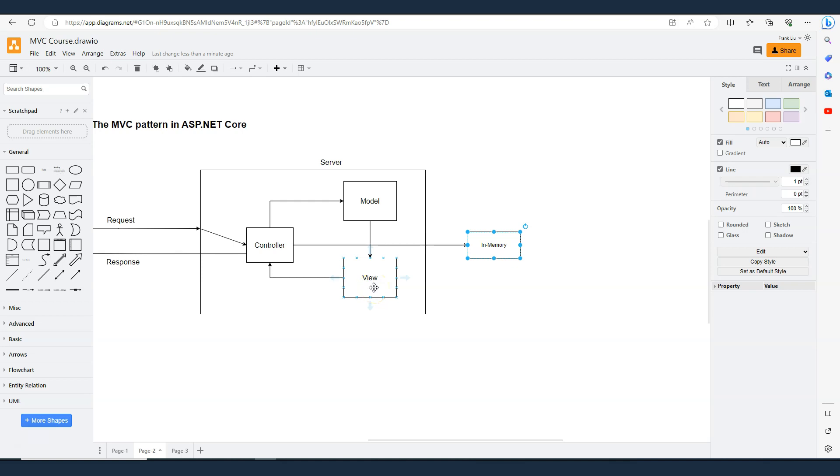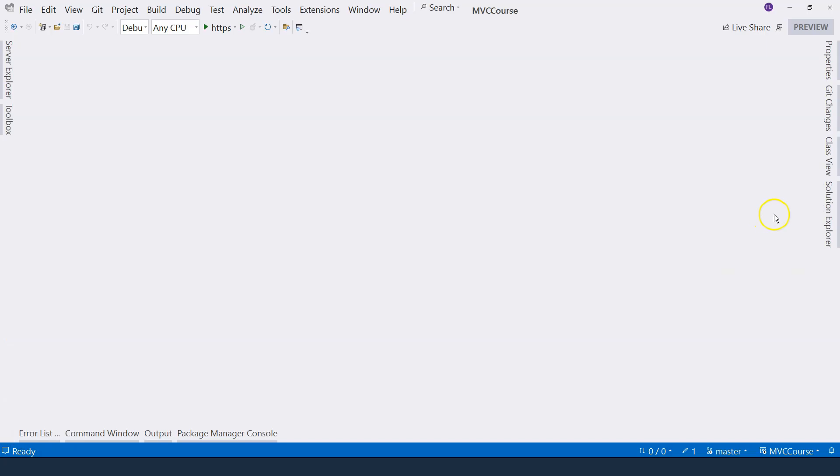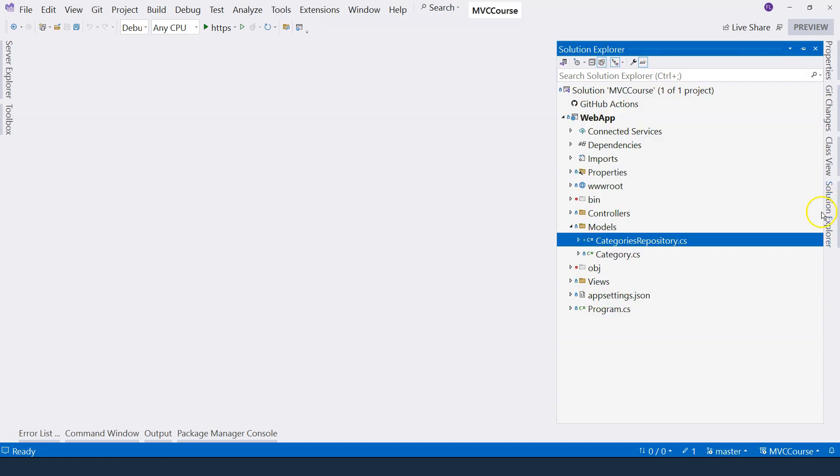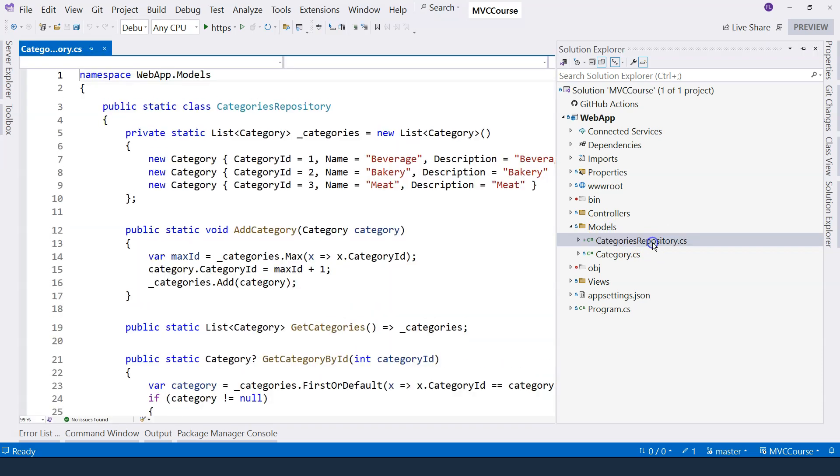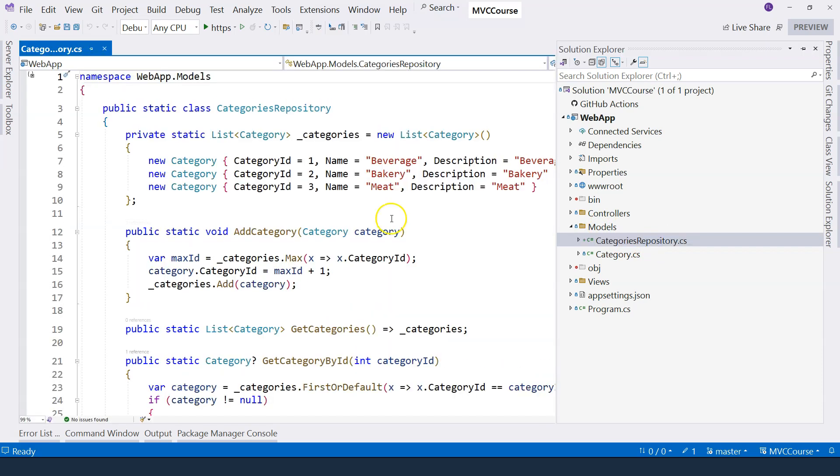In this section, since we're working on categories, I have prepared the in-memory repository for categories. Let's take a look. What I did is I added the categories repository inside the models folder. So this is just a simple class. Let's click into it.